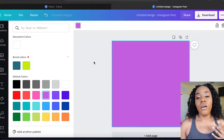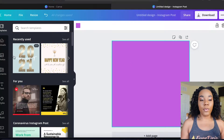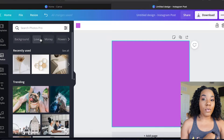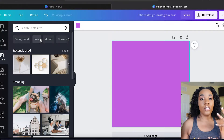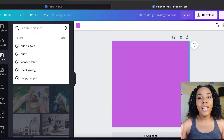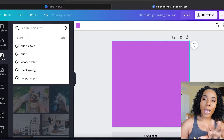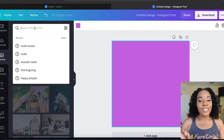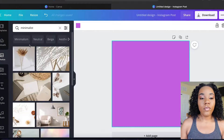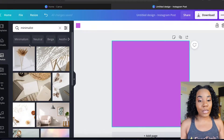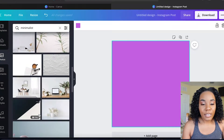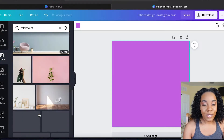Today we're just going to go with one of the default colors — let's choose purple. After we choose this purple, I'm going to go to Photos. If you have images already uploaded that you want to use for your company, go for it. But a lot of people are going for this minimalistic vibe, this aesthetic, so I usually type in 'minimalistic' and choose a photo that looks really nice in the background.